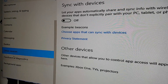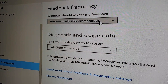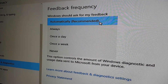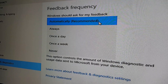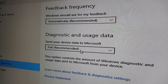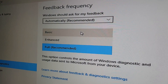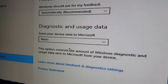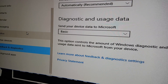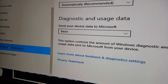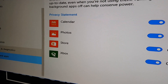Feedback and Diagnostics — automatic is fine, I don't need to give them full data, just basic. Then background apps — we need to go through those.